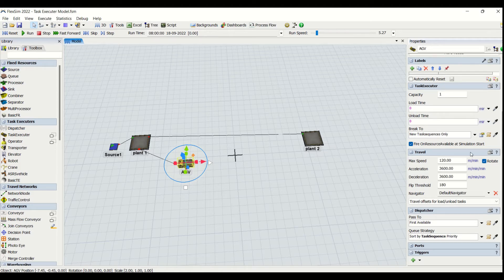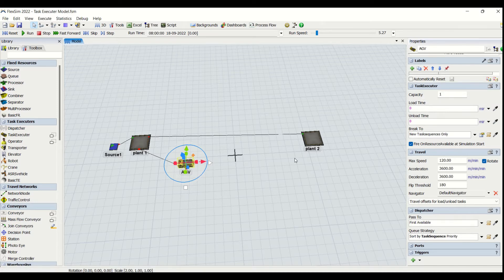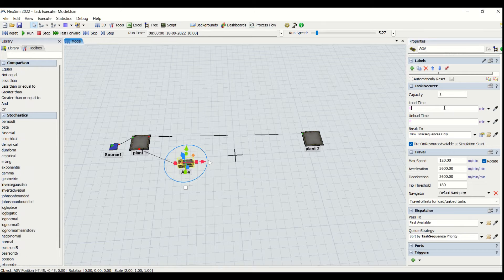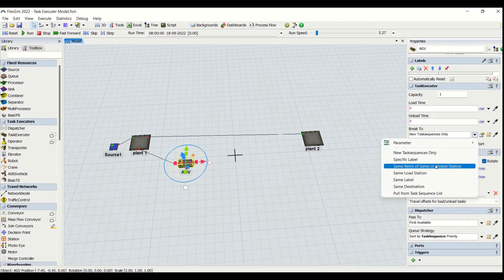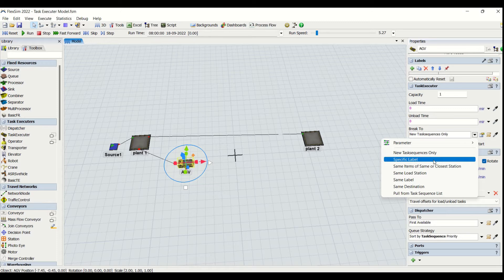The task executor properties are the unique properties only available for the task executor. The first property is capacity — you can enter here what should be the maximum count that can be transferred from one plant to another by an AGV. So only one part will be transferred by AGV at a time. We have another parameter known as load time, and another known as unload time. Then we have break, which is basically the property to be used by a task executor when breaks are applied.